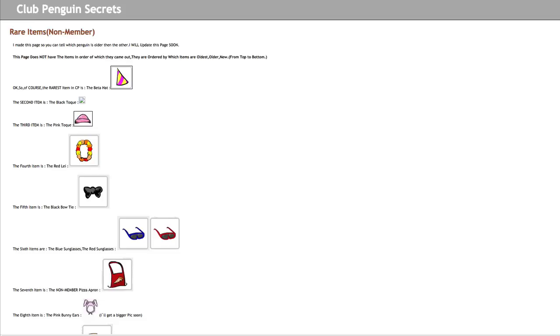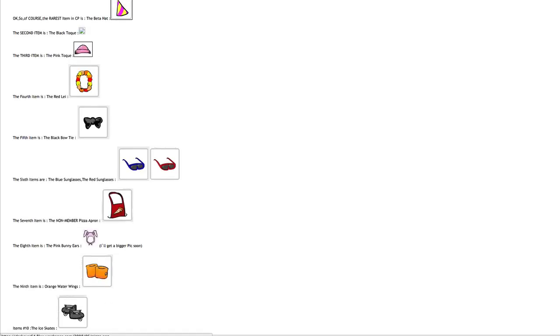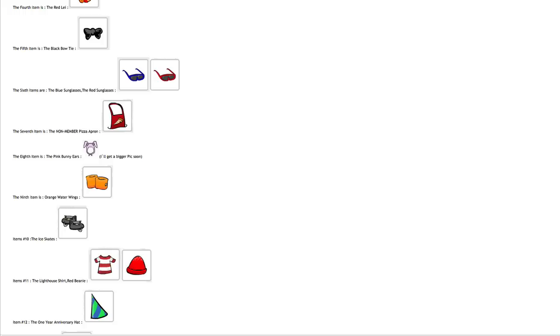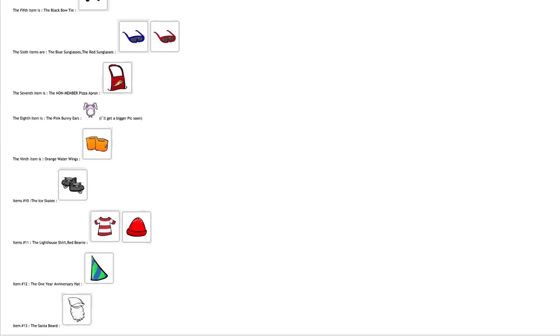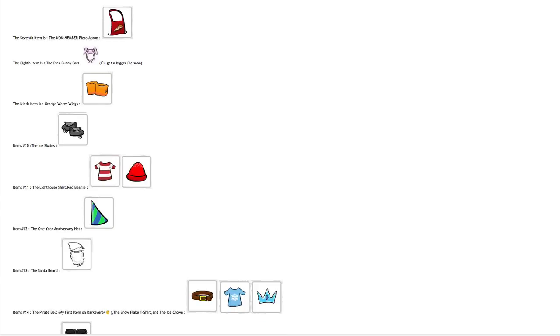Now we go down the list a little bit more: the red lei, the black bow tie, the red and blue sunglasses, the non-member pizza apron, the bunny ears—they said they'll get a bigger picture soon—the orange water wings, the ice skates, lighthouse shirt, red beanie, one year anniversary hat, the santa beard.